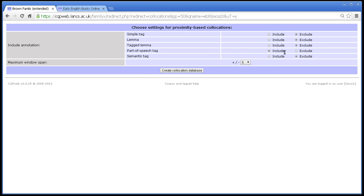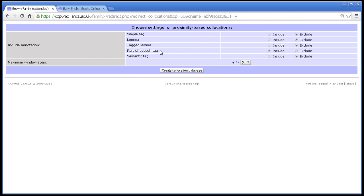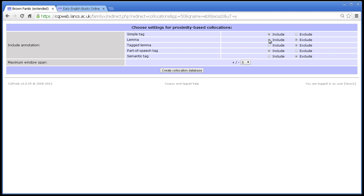As you can see, I haven't clicked on anything yet. By default, only one annotation is included, which is the primary annotation, and the primary annotation is usually set up to be a part of speech tag, although your system administrator might change that. Let's say for the sake of argument that as well as part of speech tag, I want to include simple tag and I want to include lemma.